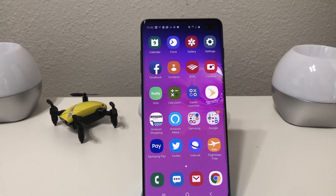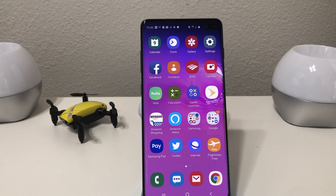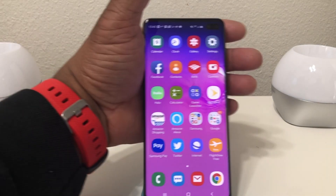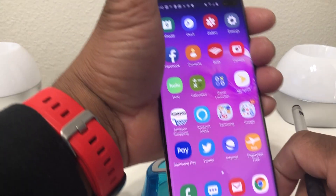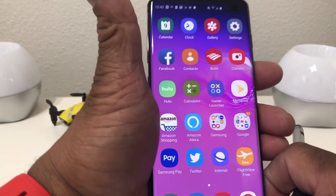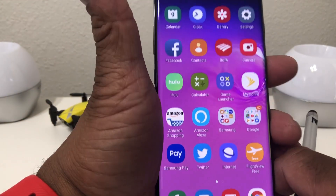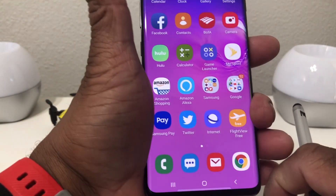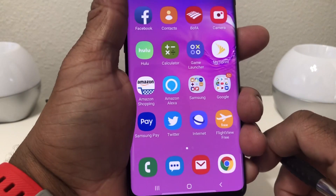Hey everybody, this is Melvin with TechRain247. In today's video we want to show you how to set up your email and how to add multiple email accounts to your Galaxy S10. By now you've probably gotten your Galaxy S10 pretty much set up and now you need to get your email accounts together.